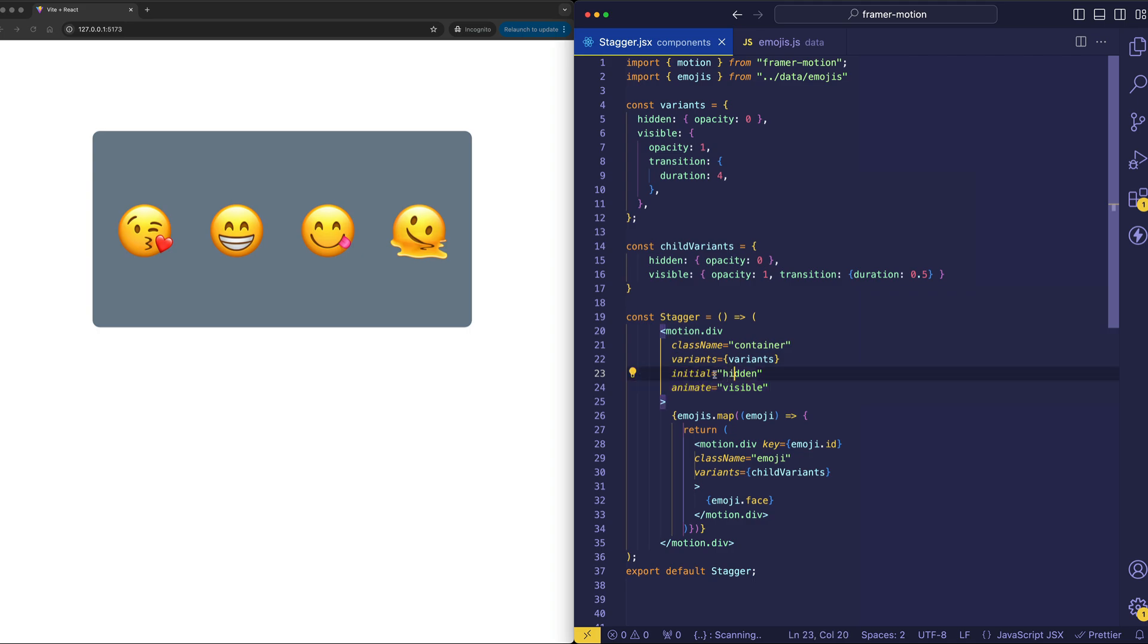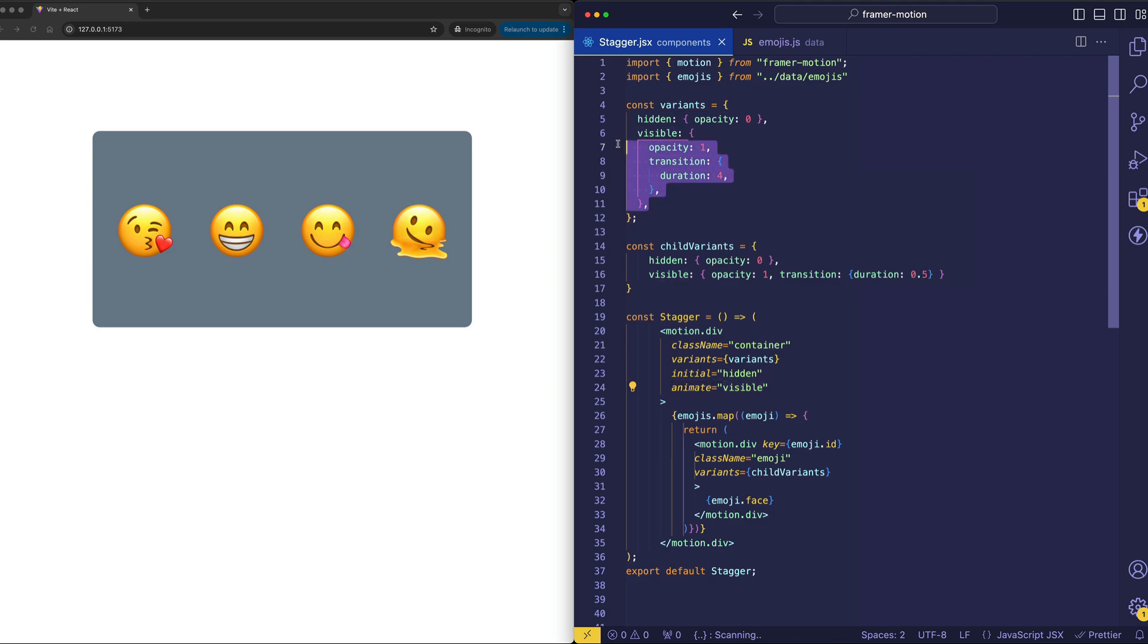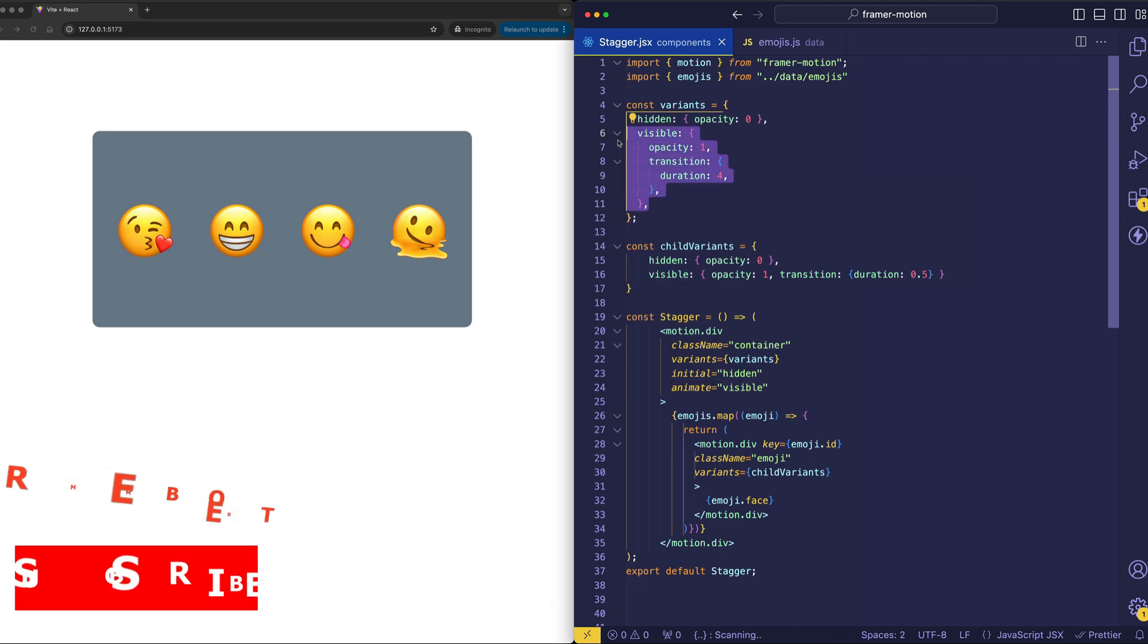So here you can see that the initial state of the animation corresponds to the hidden variant, which is here in the variants object. And then the animate state corresponds to the visible variant, here in the variants object.